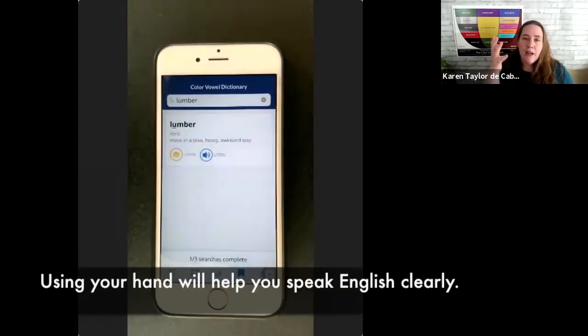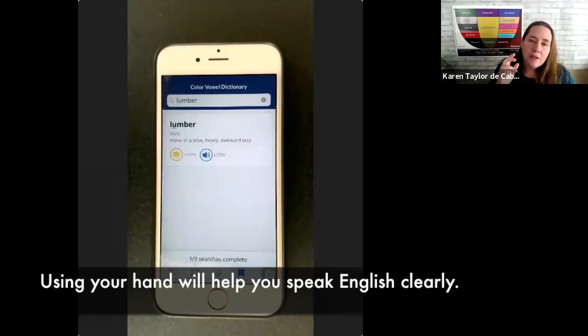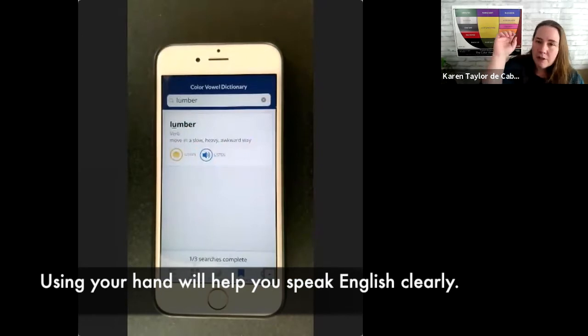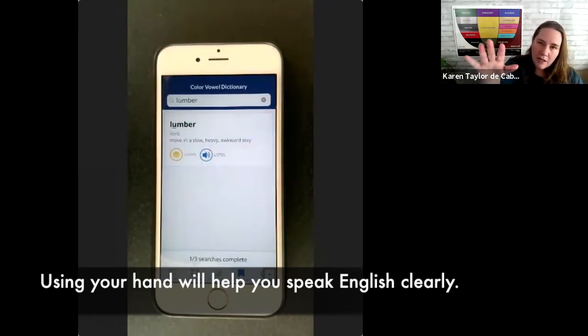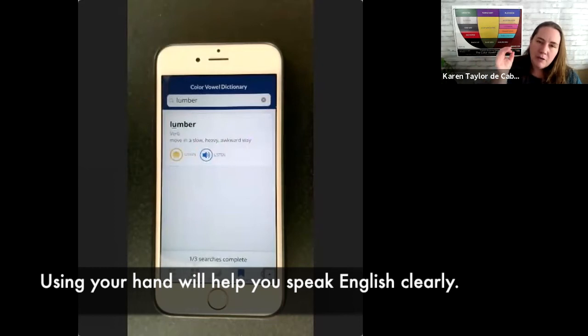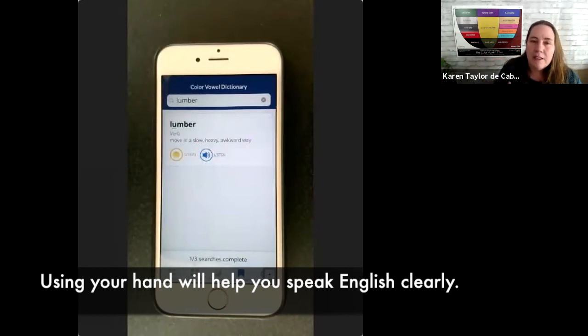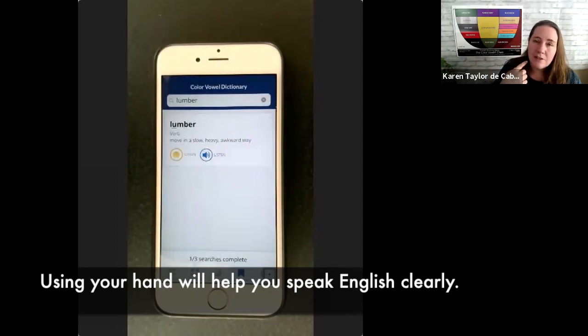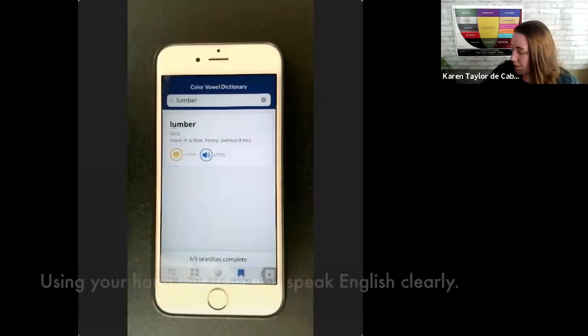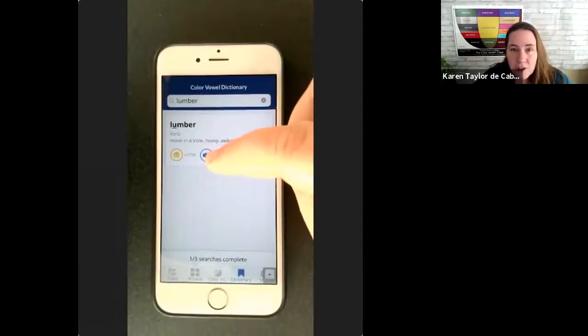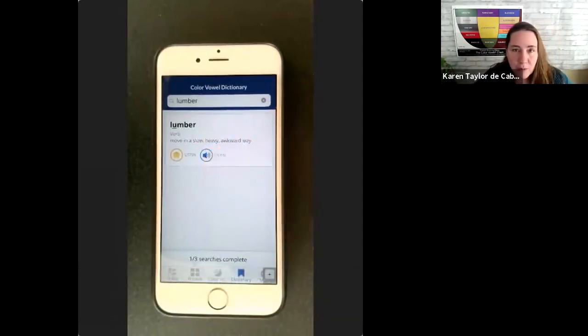Remember that your hand is so important because when you extend your arm and open your hand, you're creating the amount of time on the vowel sound that we need in English and that listeners expect. So always use your hand when repeating.